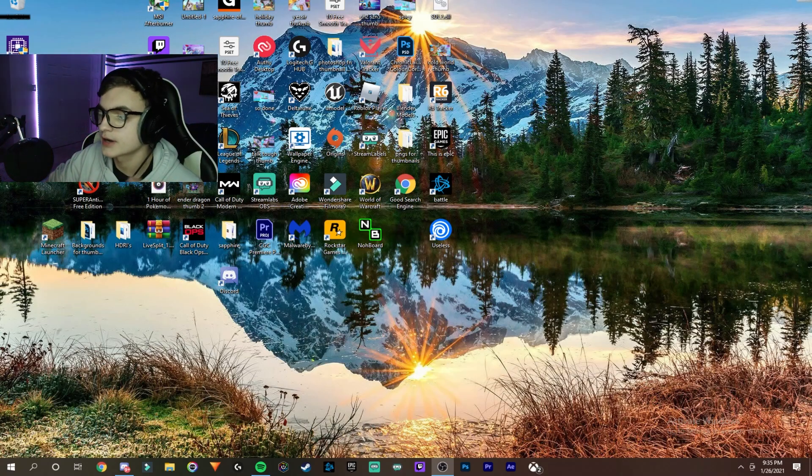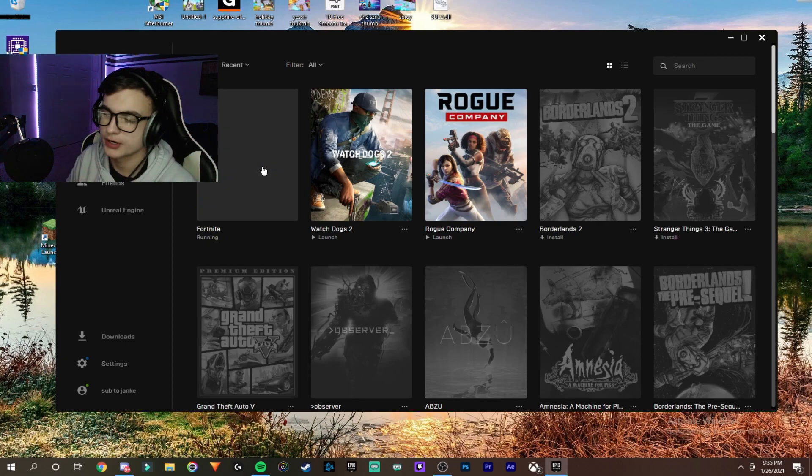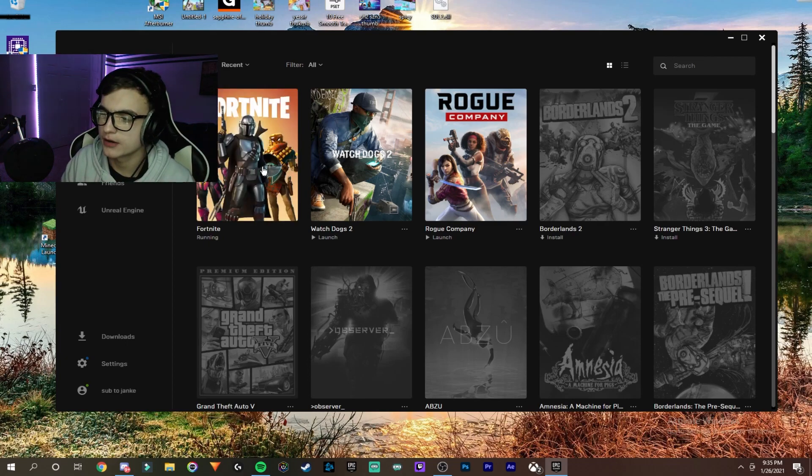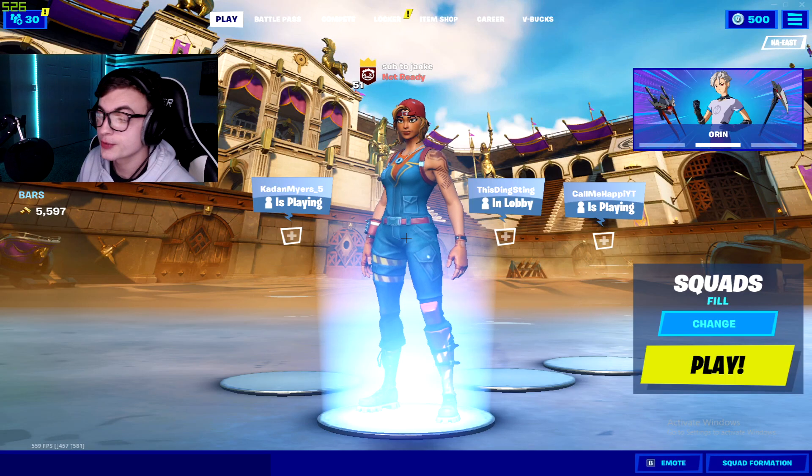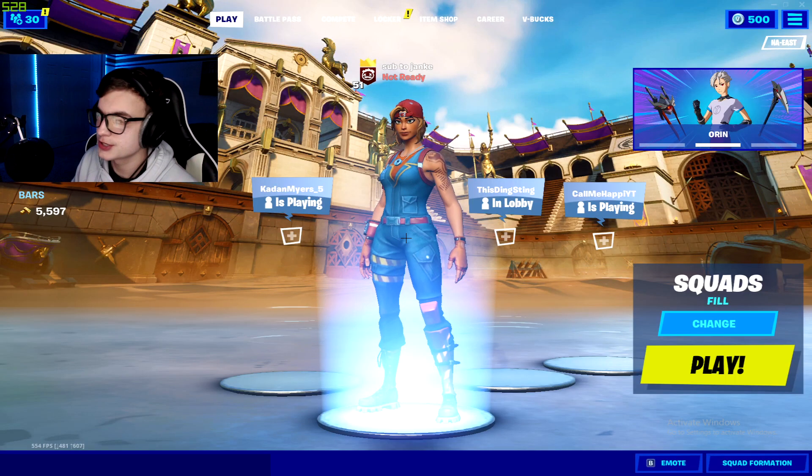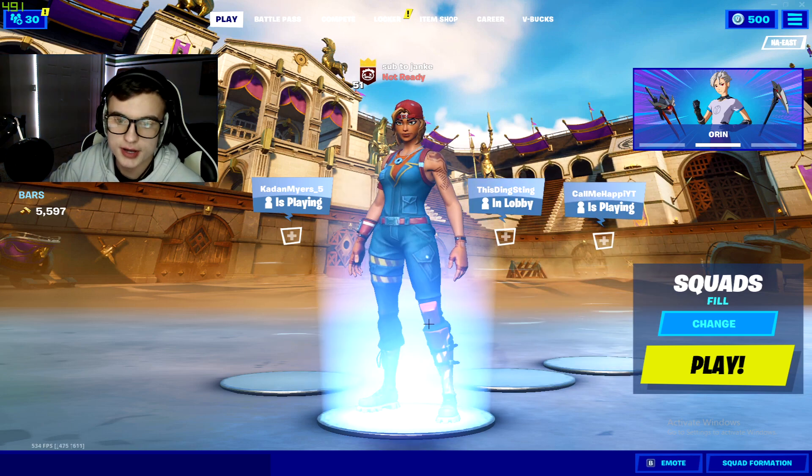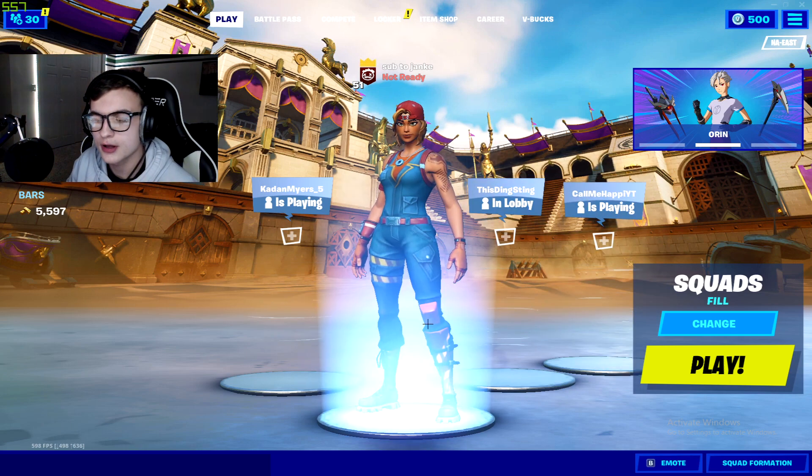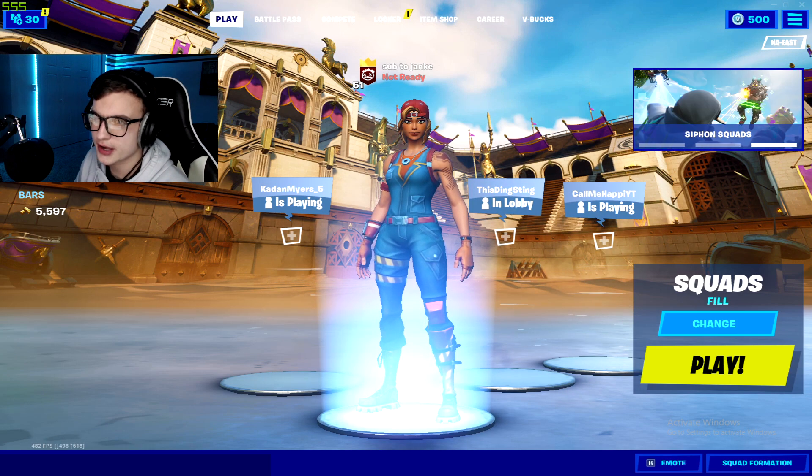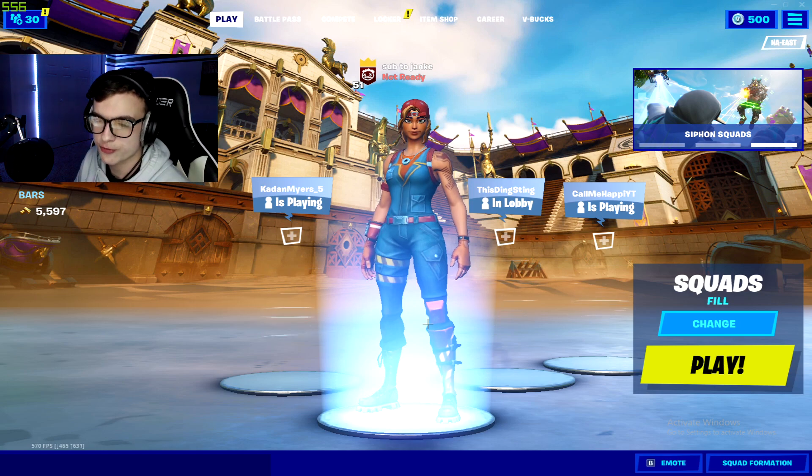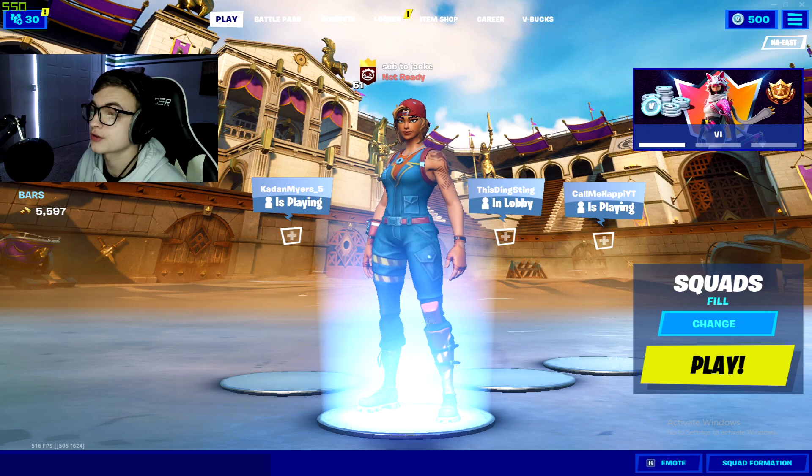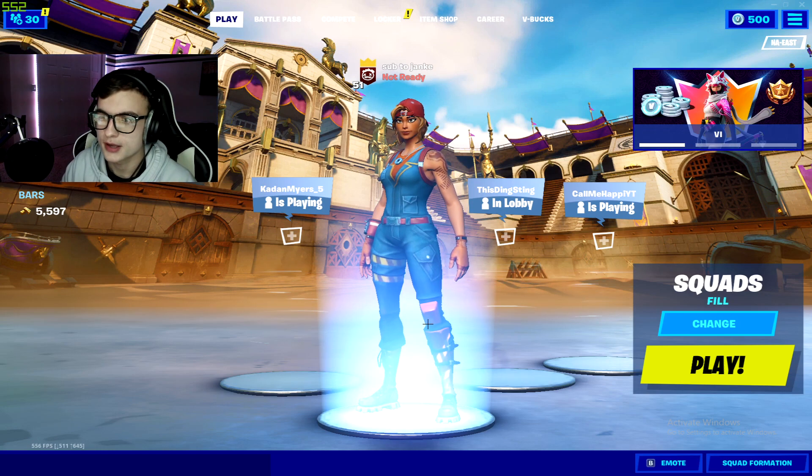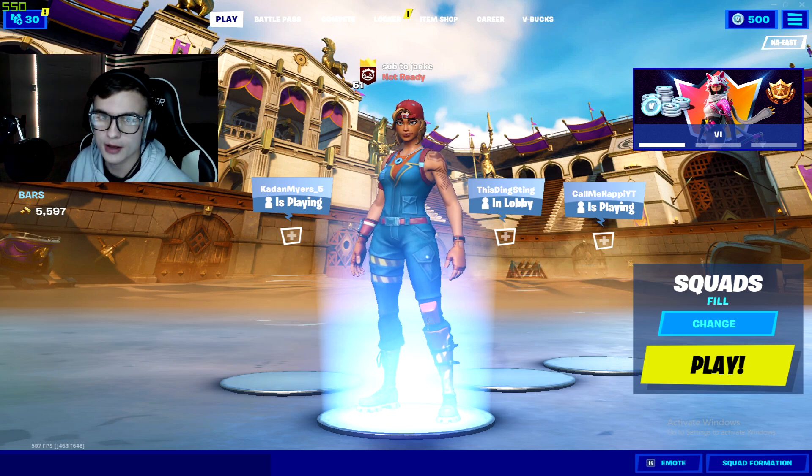There we go! As you can see, we are now on stretched res Fortnite. The benefits of this are that it gives you some more FPS, supposedly, and it also kind of helps out sometimes with your aim. It can help some people's aim and other stuff like that.